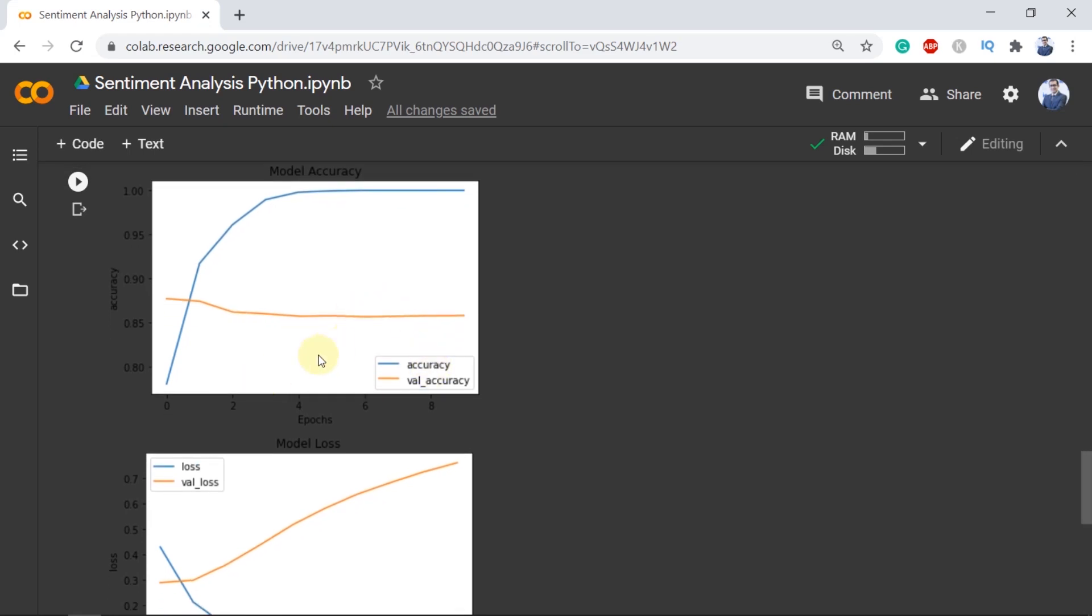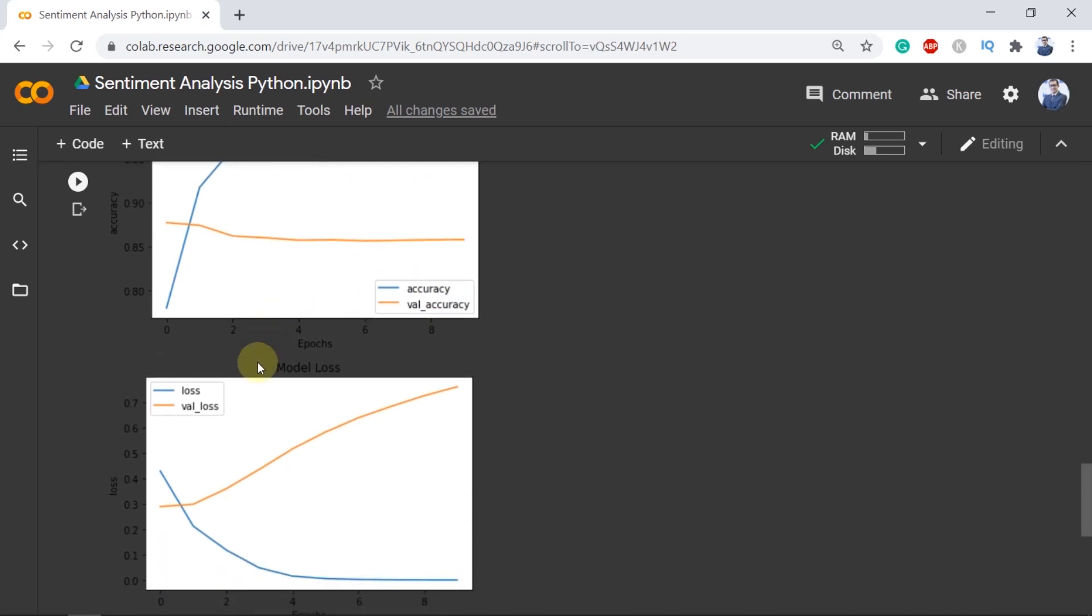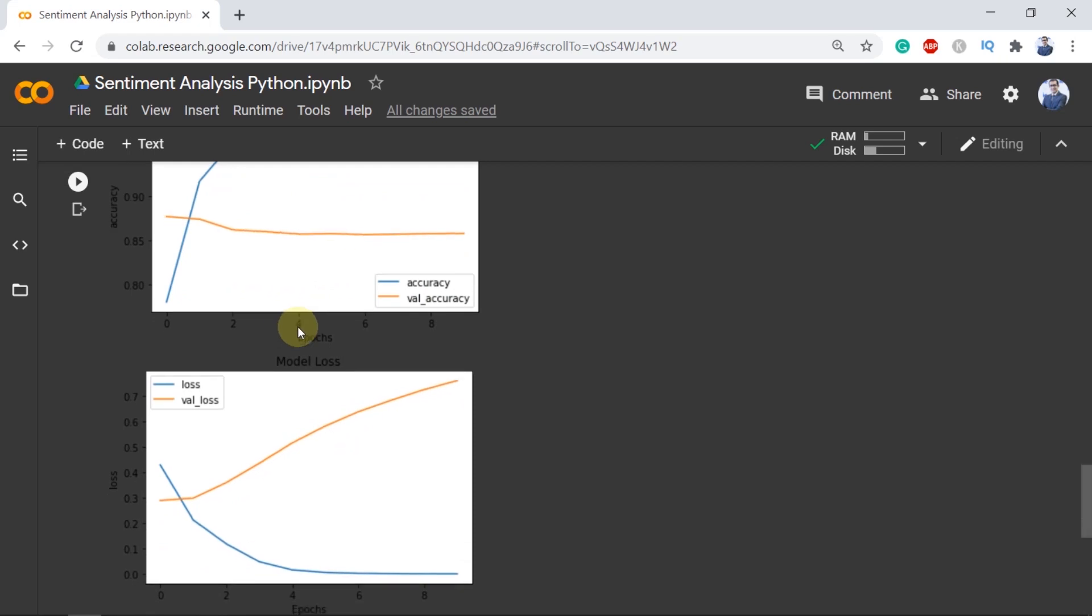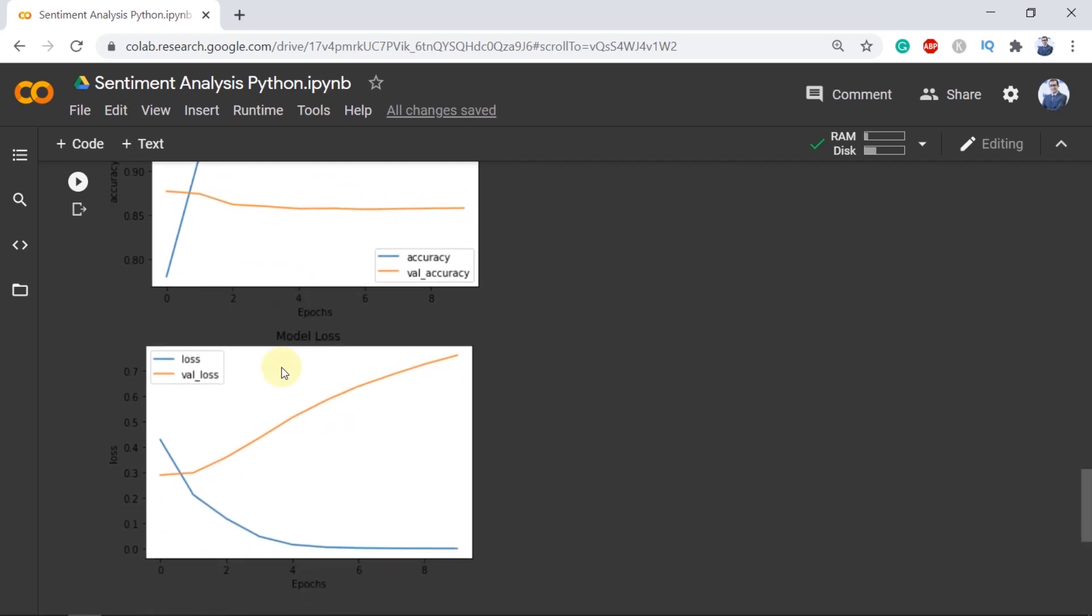However our validation accuracy is almost constant. On the other hand our loss has decreased but our validation loss has increased significantly showing a very high chance of overfitting. Definitely we will have to work on overfitting to make it better.